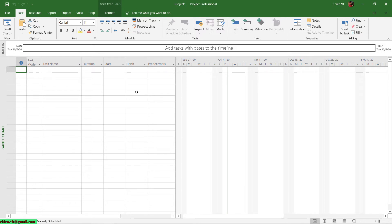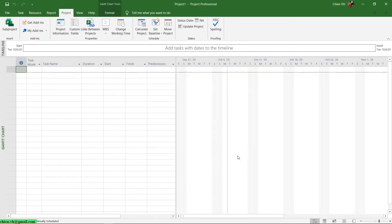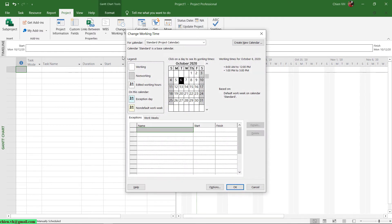This is Microsoft Project and I will go ahead to create some tasks here to show you the demonstration. Here you see the project — firstly I will set the status for this project, and then you see the calendar for this project. I will be using the standard calendar.